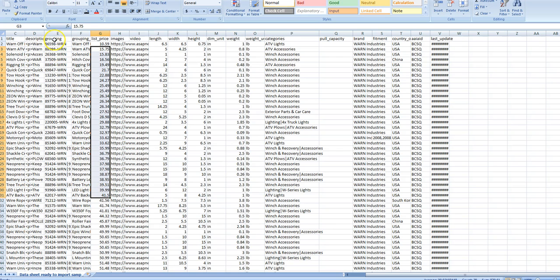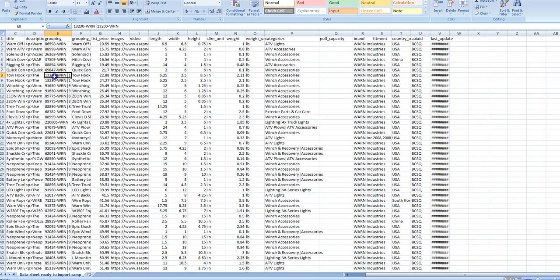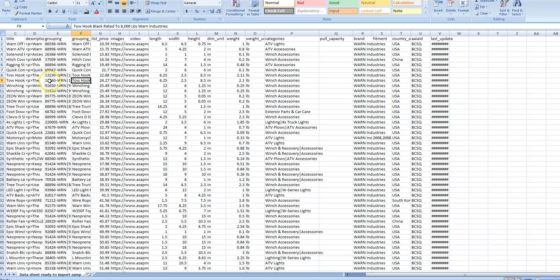On ASAP data it's not a big deal because you already have the grouping done. For example, two tow hooks are grouped together — one is rated at 8,000 pounds and the other is the same tow hook but in black. Those two would be together in one display.